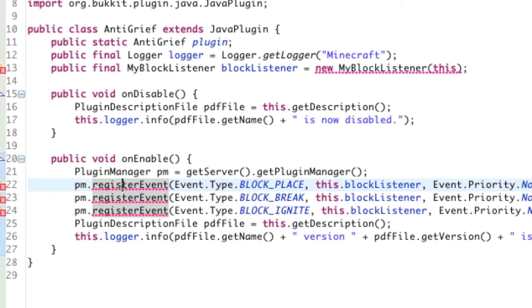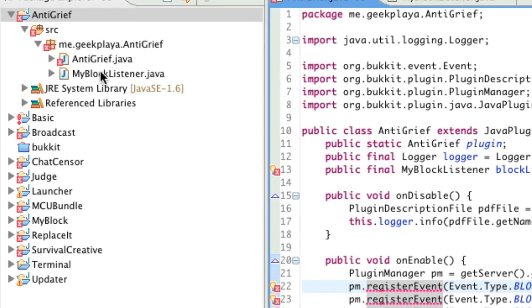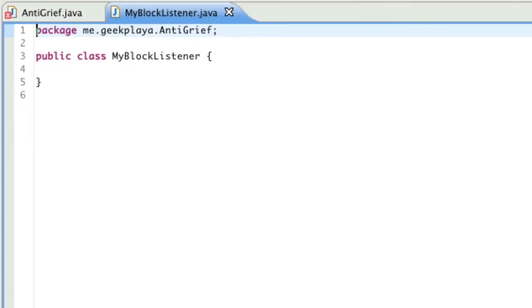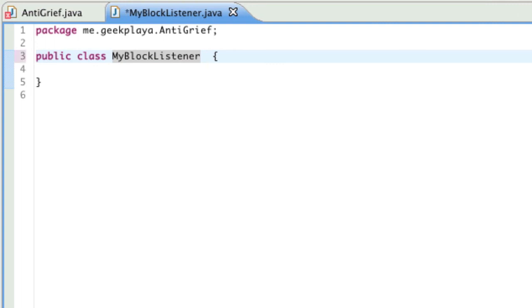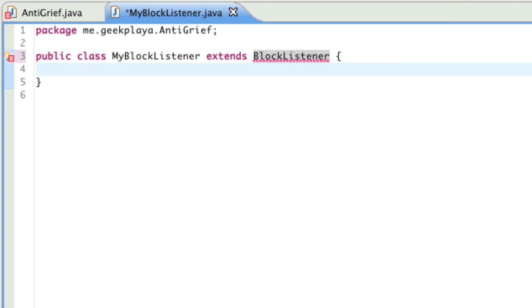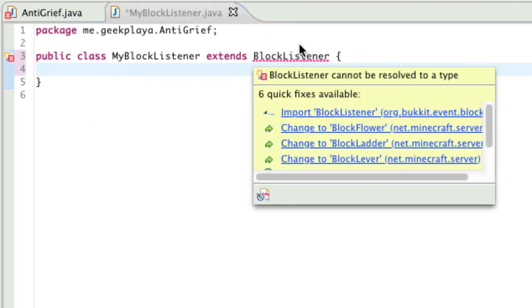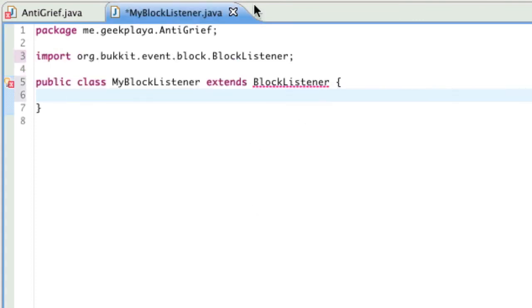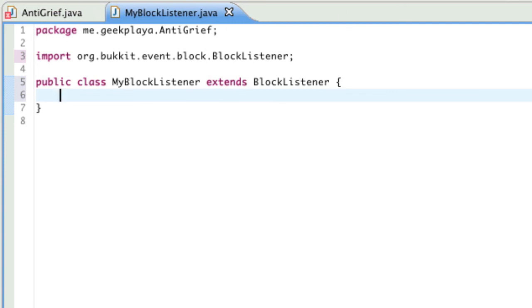Now that we've finished our main class and we're not touching this ever again, I don't think, we're going to go to our block listener to handle the events that we just registered, which would be the placing and breaking and igniting of a block. Go ahead and double-click myBlockListener.java from the package or project explorer on the left. So, right here, after public class myBlockListener, type extends BlockListener. Import that.